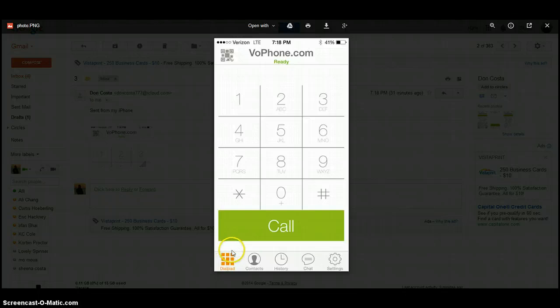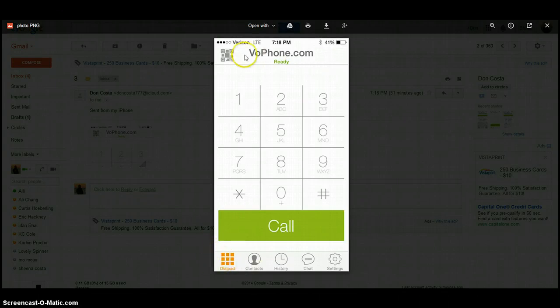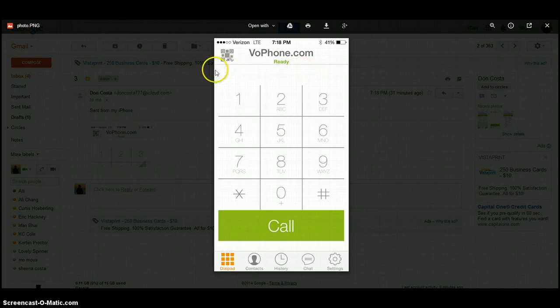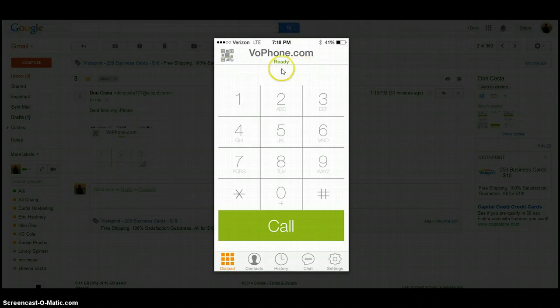At the bottom left-hand corner, you'll see dial pad. Go ahead and click your dial pad and you'll see your actual dial pad. You're now able to make outgoing calls with your Zoiper app.